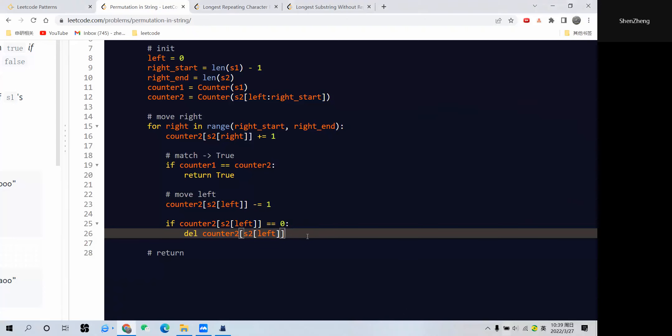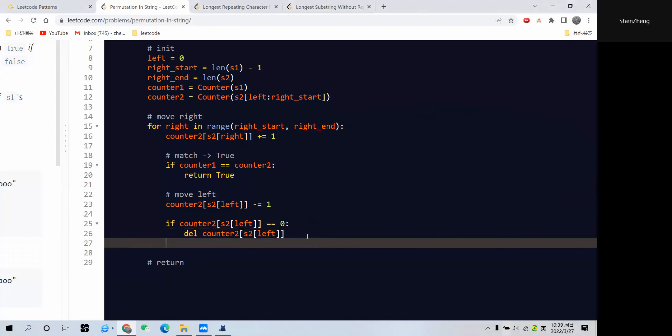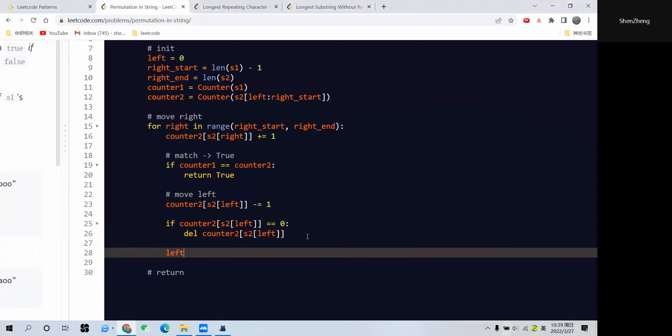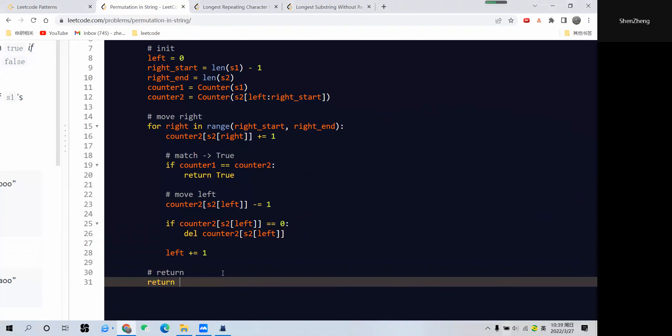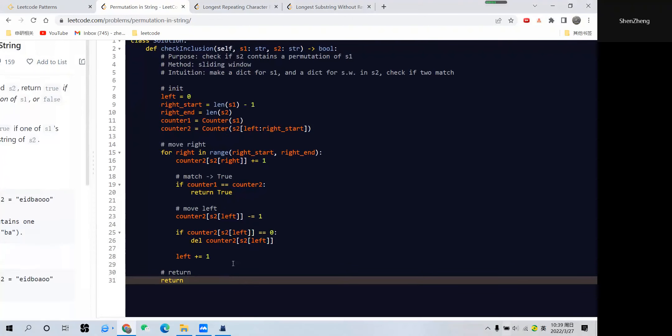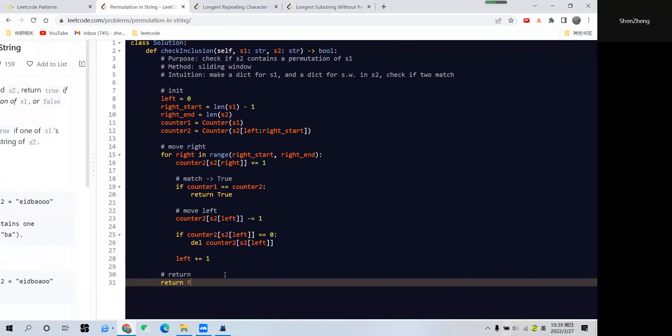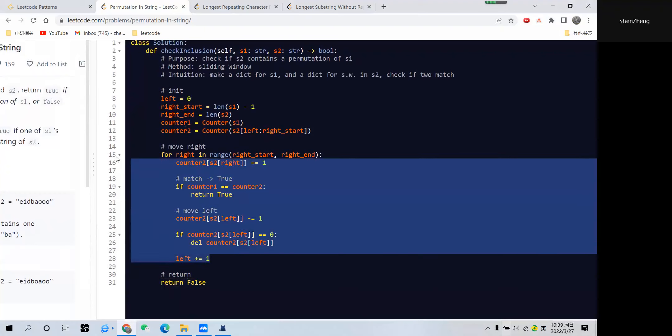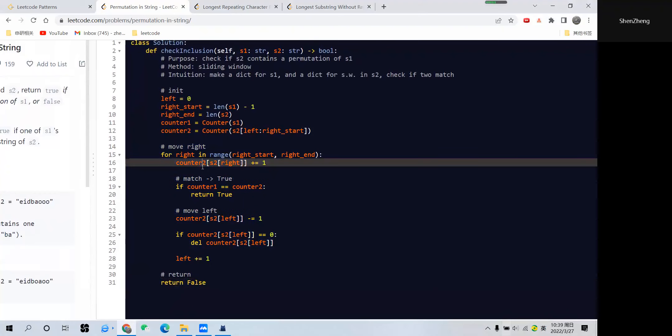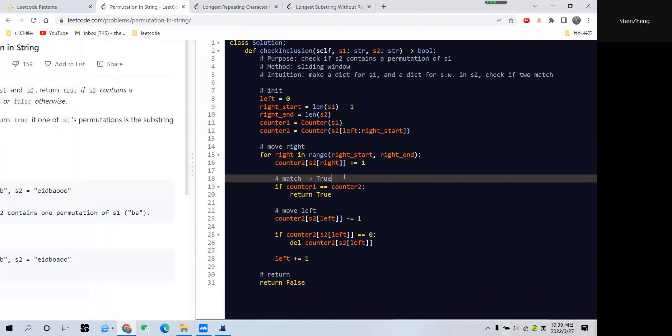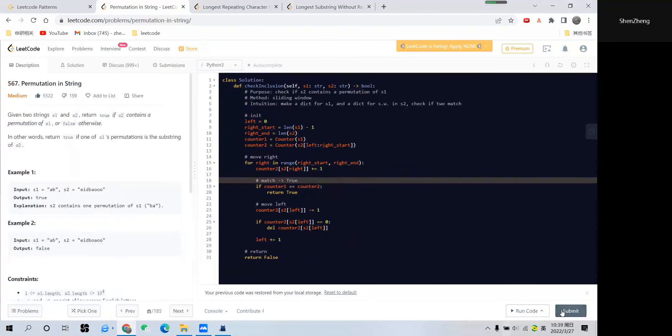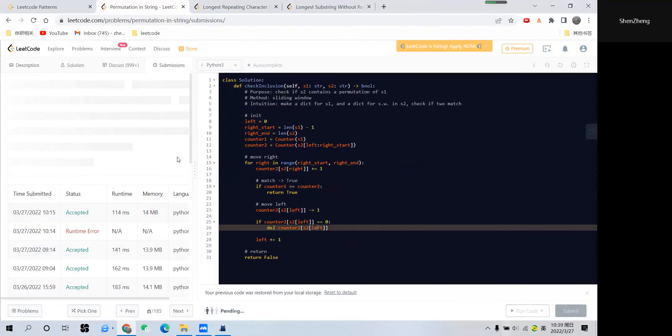Then we compare dictionary1 and dictionary2 and we get true, which is what we want. My explanation works, and now we want to move the left pointer to the next position. Finally, we return false if we don't find any match through the entire while loop. Let's see if the code still works.